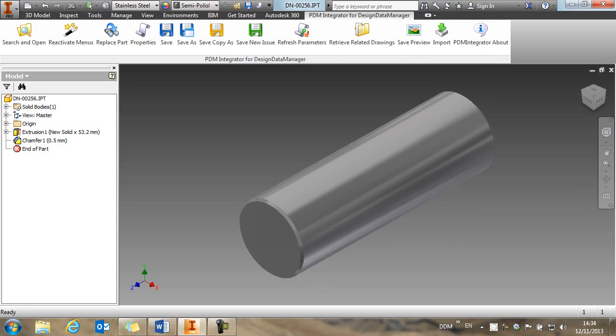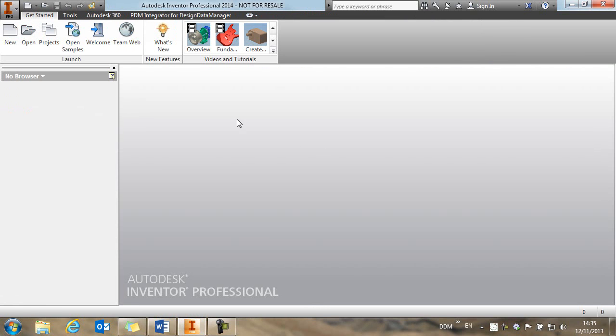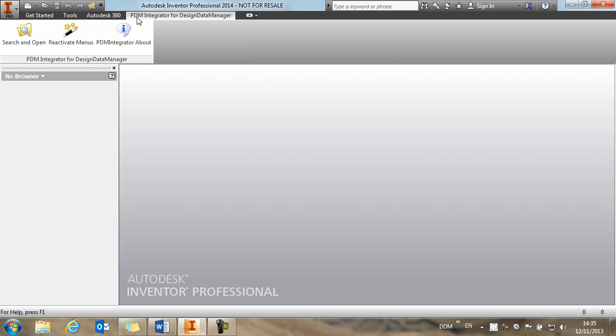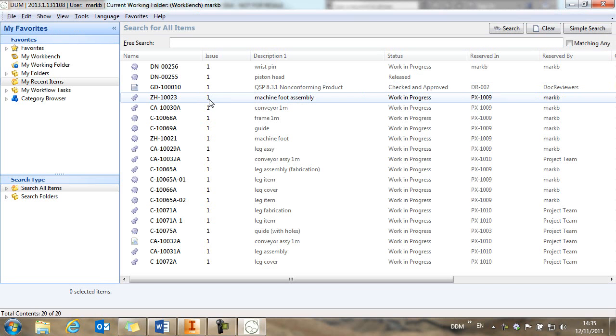So if we close this, we can return to DDM either from the PDM integrator menu or from the quick access toolbar, and we're now looking at the DDM user interface.